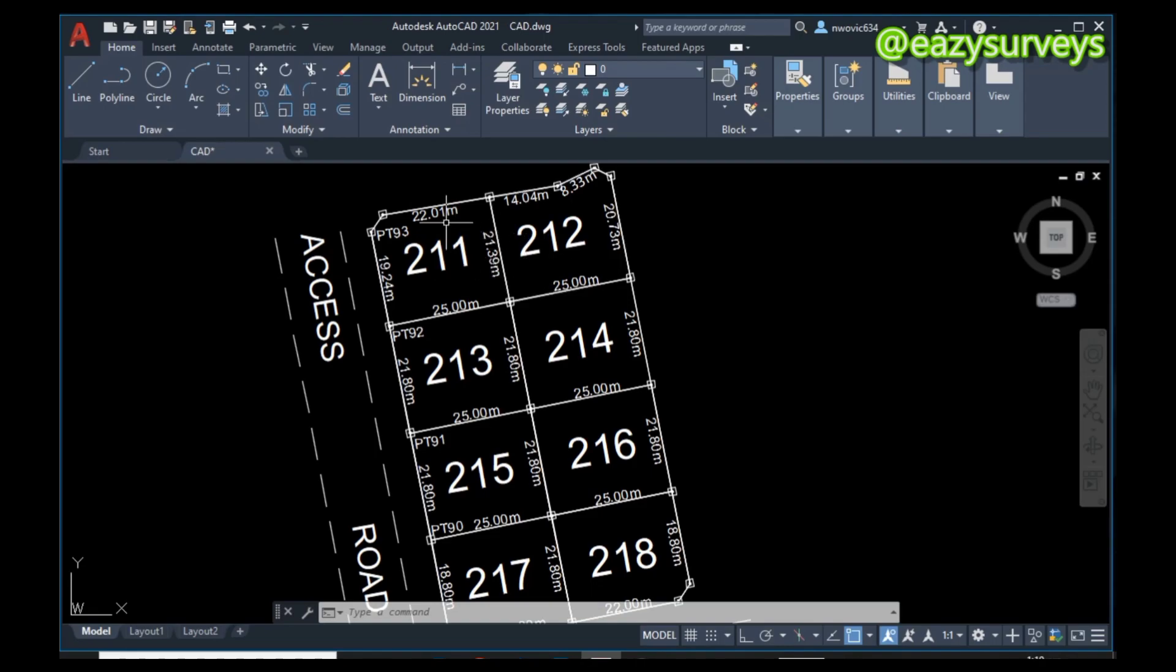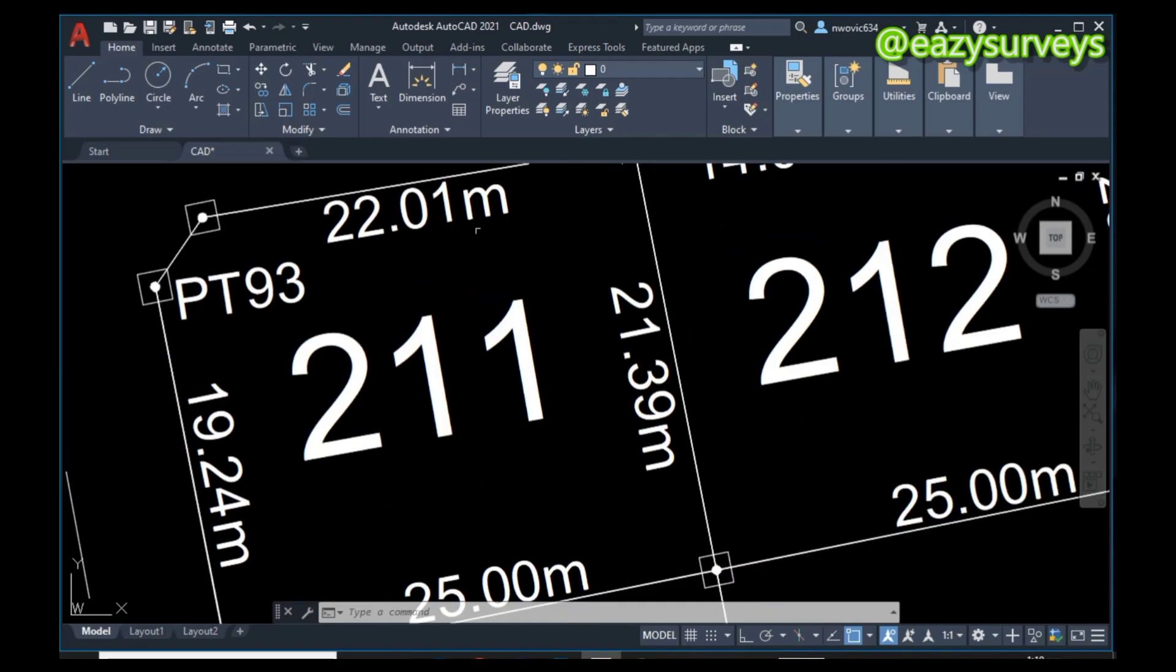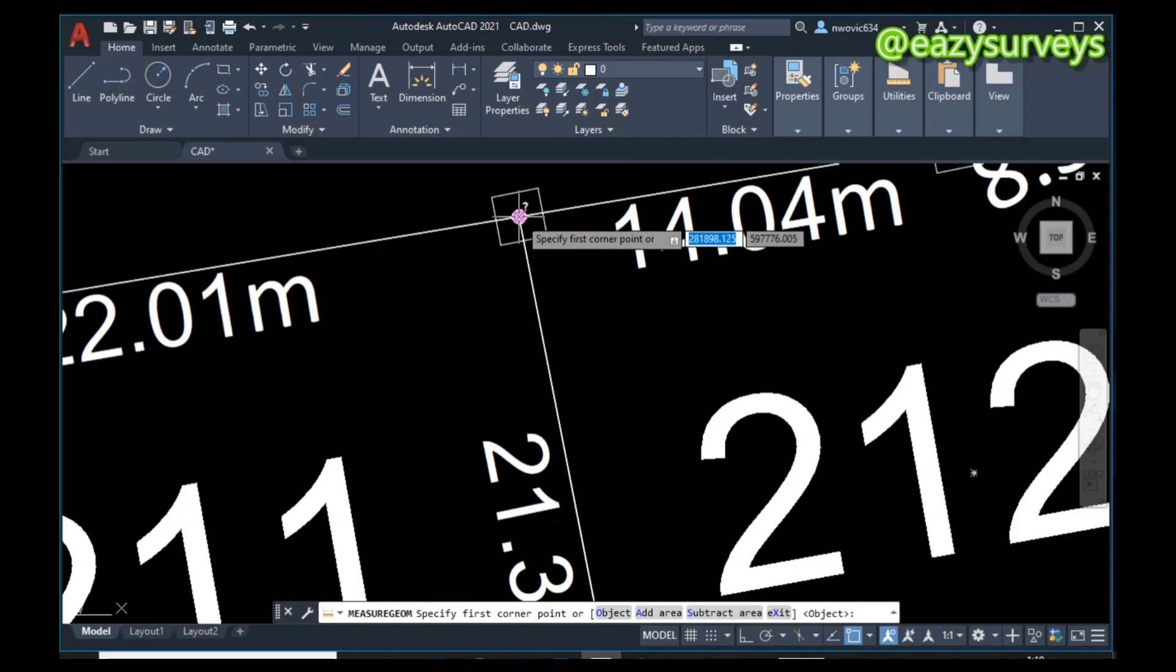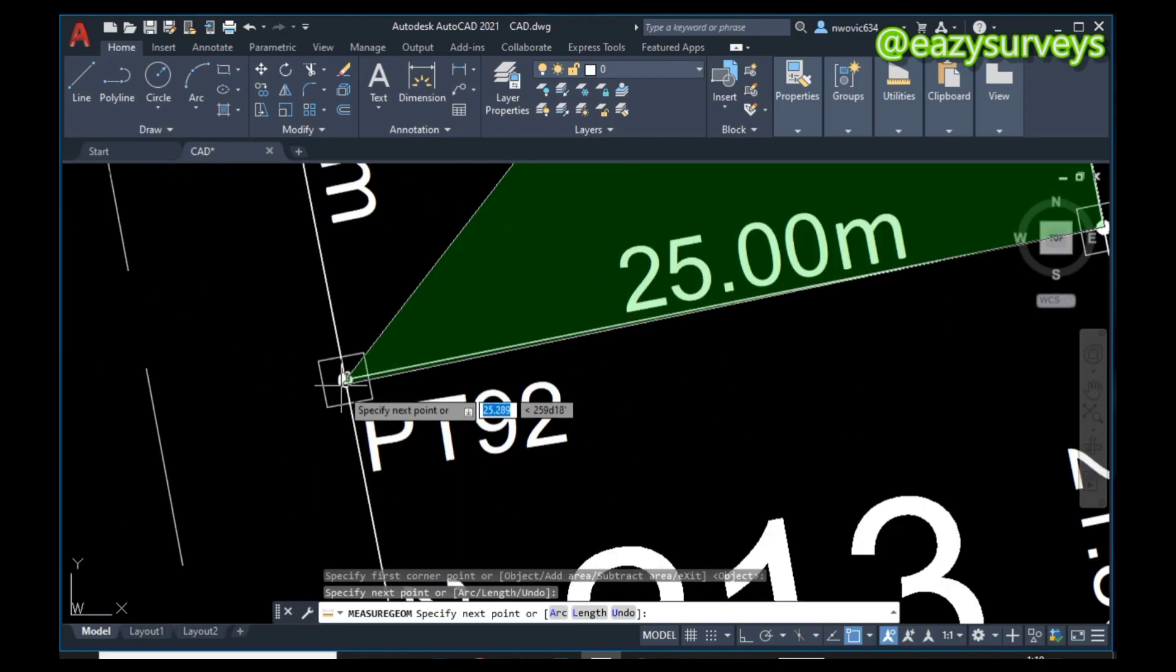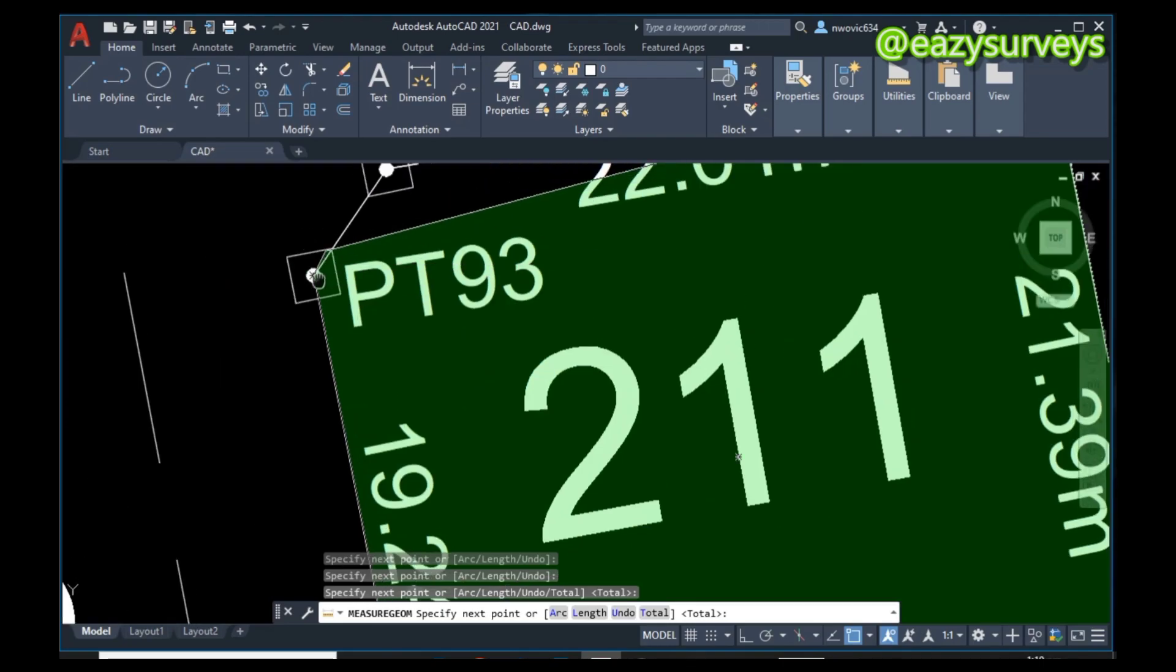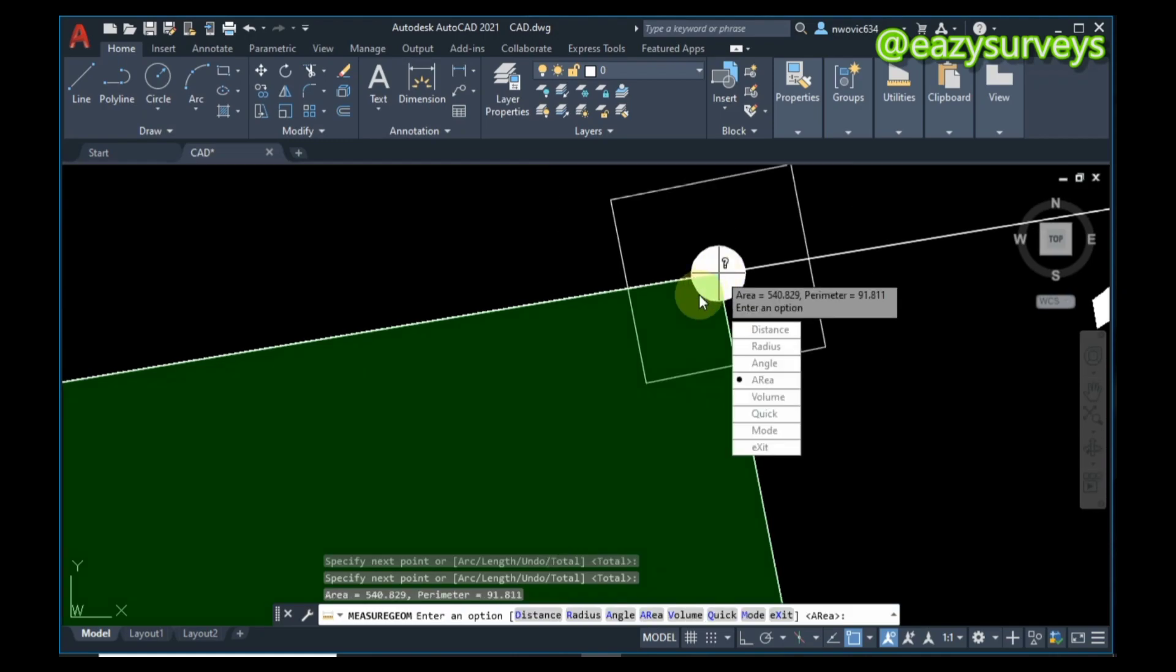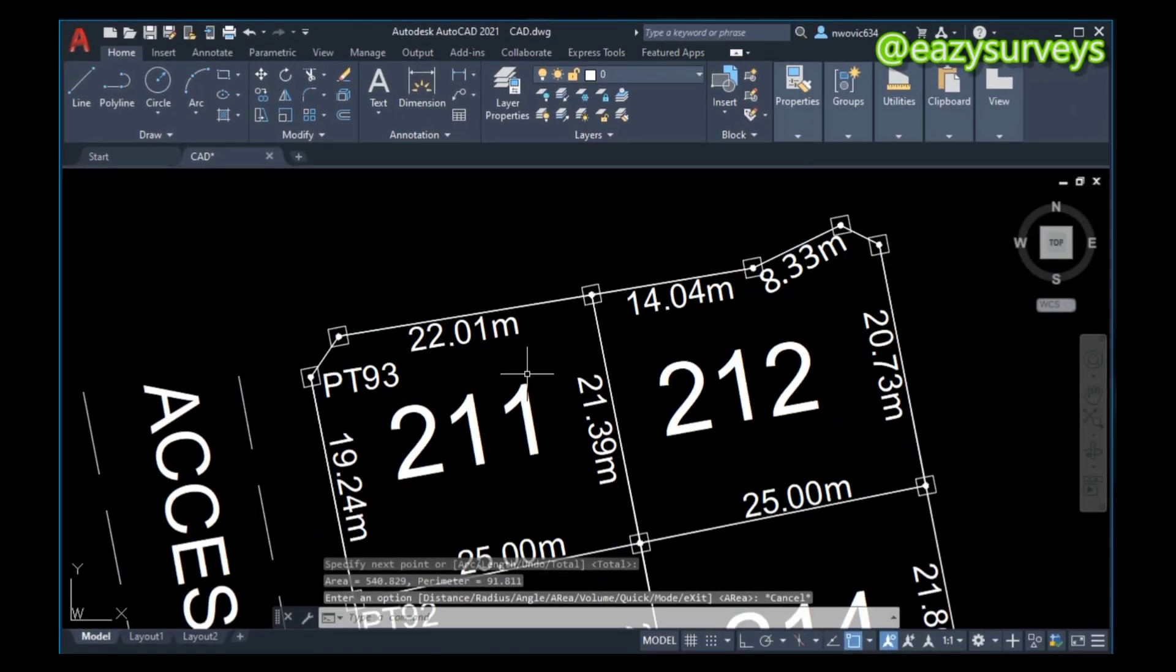To calculate the area of a plot the manual way, come to Utilities, scroll down to Measure, click on it, then scroll down to Area and click on it. You are expected to choose the boundary points clockwise from the beginning, going around the blocks to the very beginning that you started, then click Enter on your keyboard. You are going to see the area displayed, this is the area of plots 211 on this layout survey drawing.